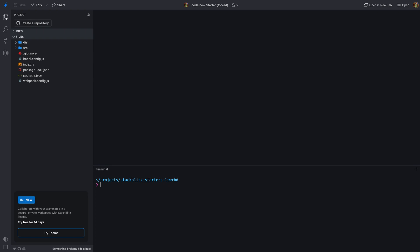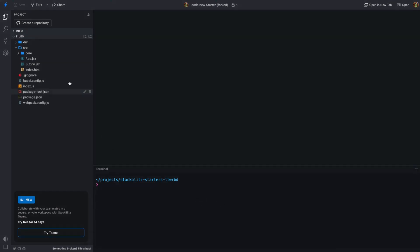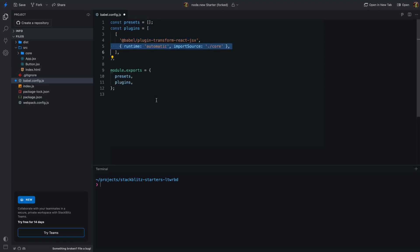First things first: create a new project directory and initialize a new Node project — I've already done this. Next, we're going to need a transpiler to transform JSX into JavaScript objects. I'll be using Babel for this. To install Babel, open the terminal and run: npm install --save-dev @babel/core @babel/cli @babel/plugin-transform-react-jsx. I have already installed the Babel dependencies. Once that's done, create a babel.config.js file in the project root. In this file, we'll add the Babel plugin for transforming JSX, also adding runtime automatic and import source options. These options will help us import the JSX function in our code.